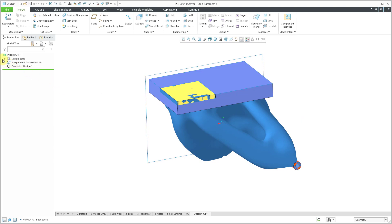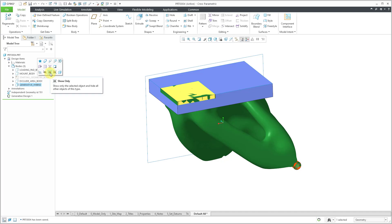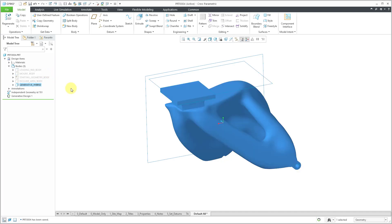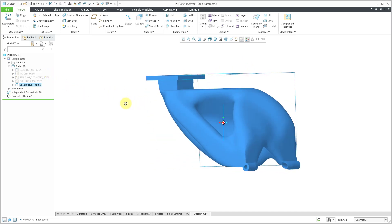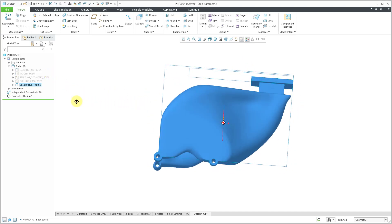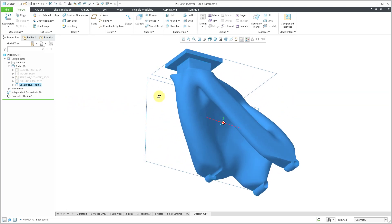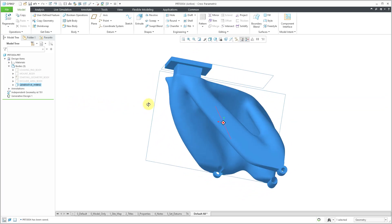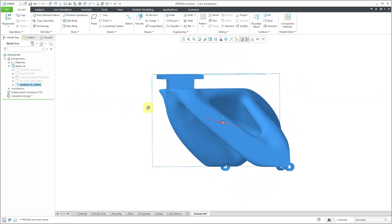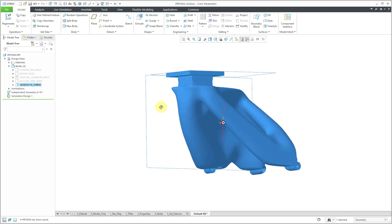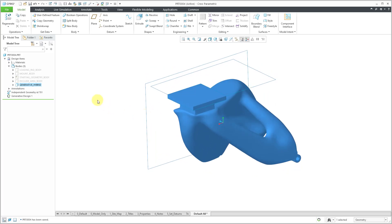And here's the result. I'm going to expand design items in the model tree. Let's expand bodies. And I'm going to select the new body that was created in here and then isolate it. I want to see only this particular body. And so there you can see the final result based on the criteria that was specified. And so that's how you can perform a topology optimization in Creo Parametric.